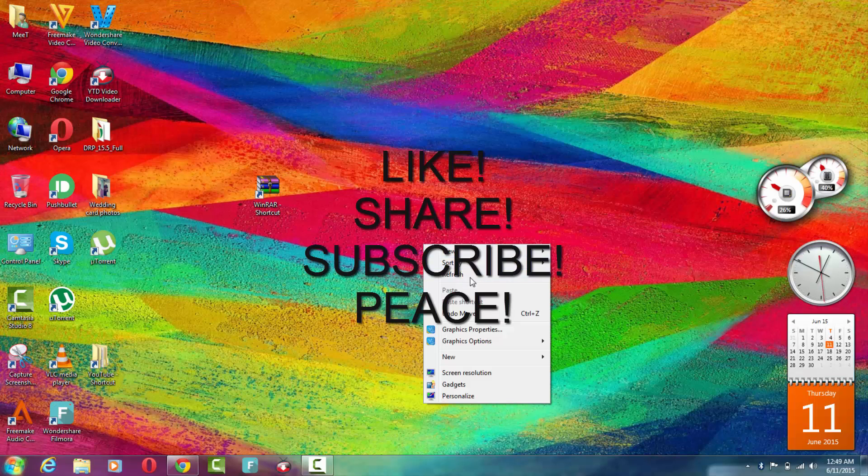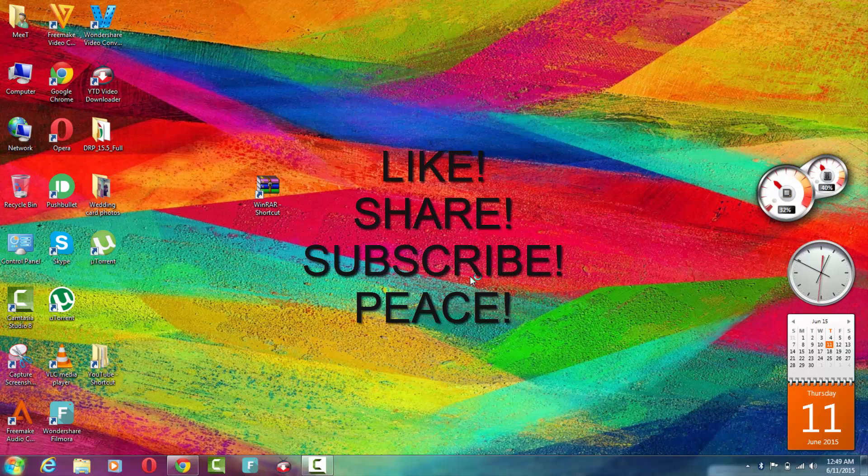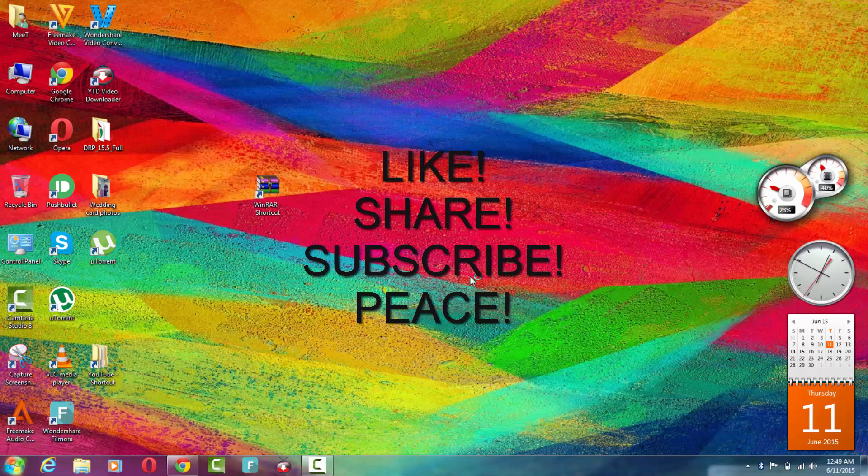If you have any doubts related to this video, you can tell me in the comment section below and I will clear all your doubts in the next video. See you in the next video. Till then, peace!